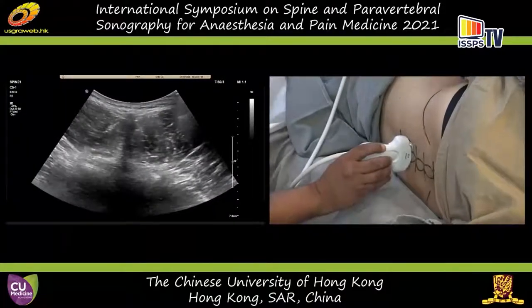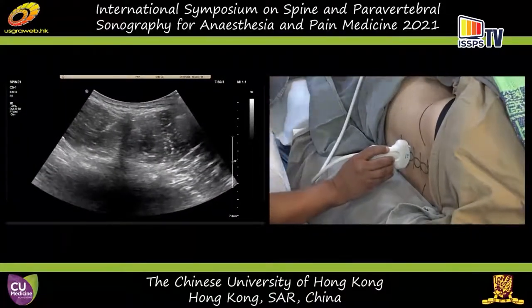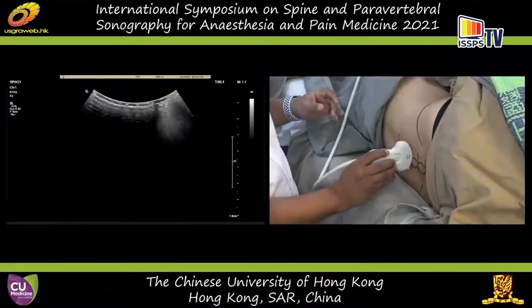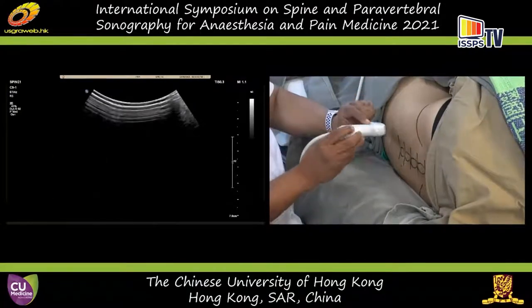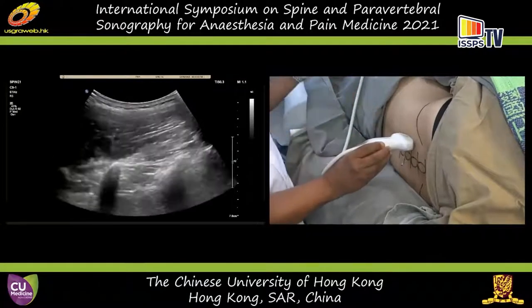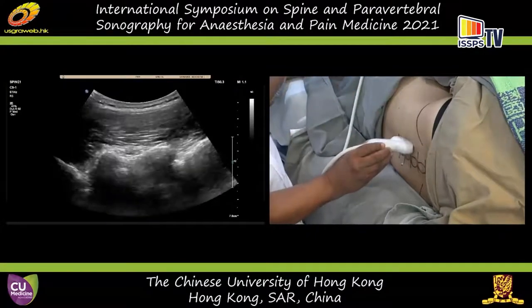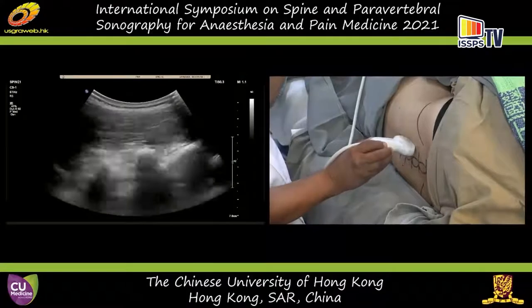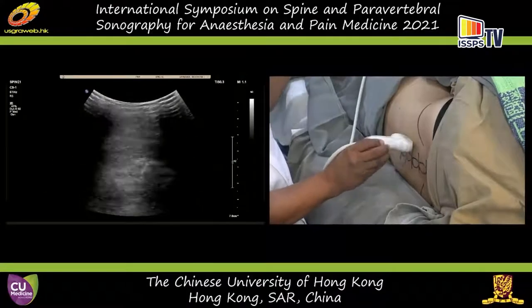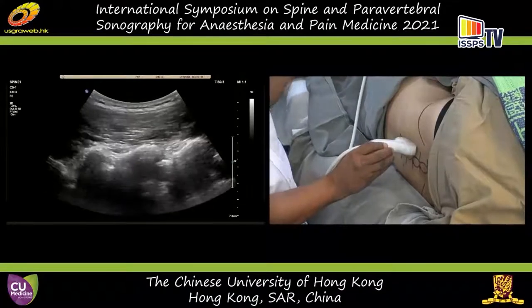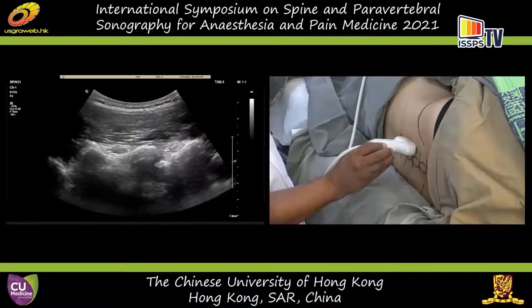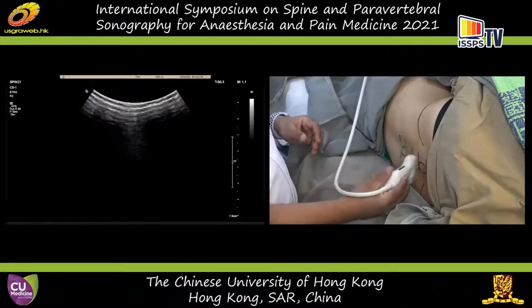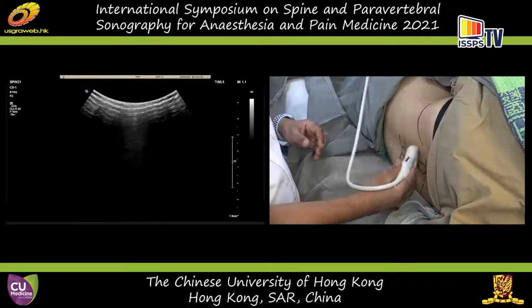This is the head end; this is the back end. When I do a sagittal scan, the orientation might be pointing towards the head of the patient. So whenever you see a sagittal view, that will be the head end. When you see a transverse view, it will be the right side of the patient.